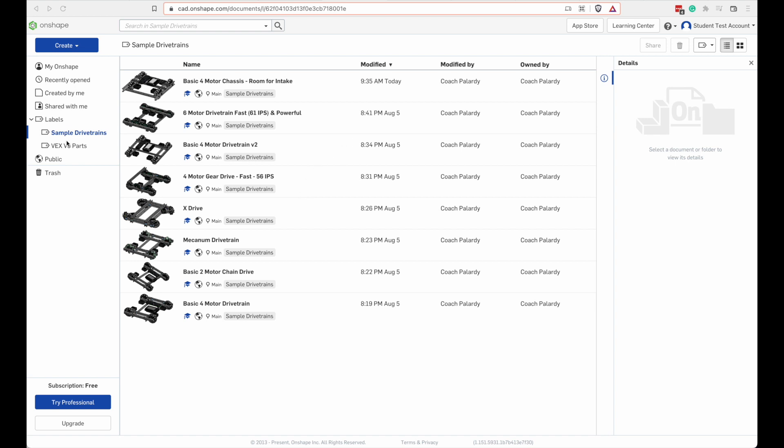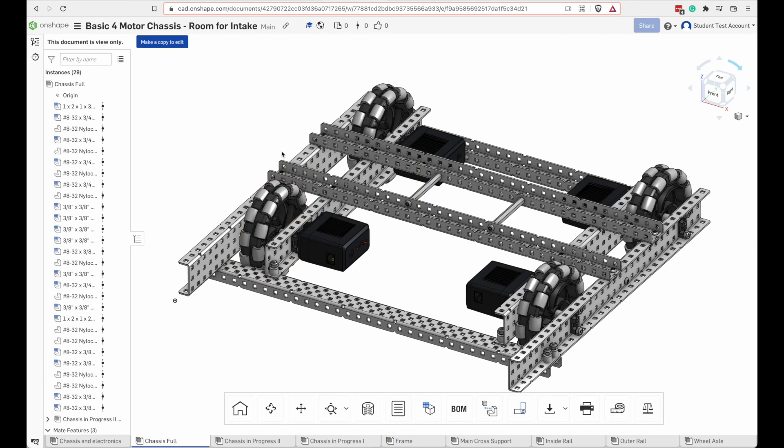I'm going to start off by using my sample drivetrains label. If you don't have one of these labels go back to level two and see how you create a label like this. Here's mine with a list of all the sample drivetrains. I'm going to open this one called basic four motor chassis room for intake.